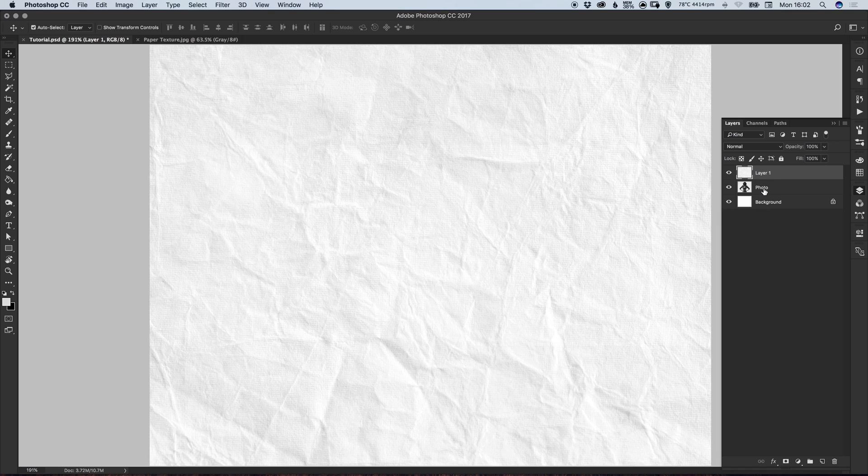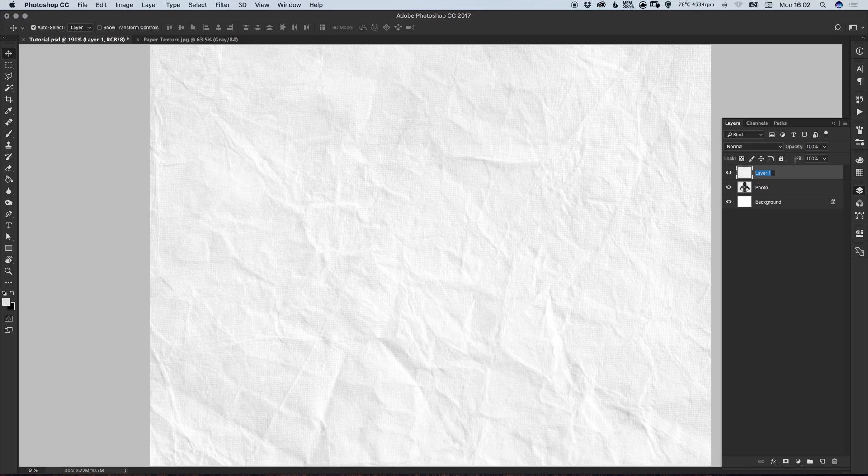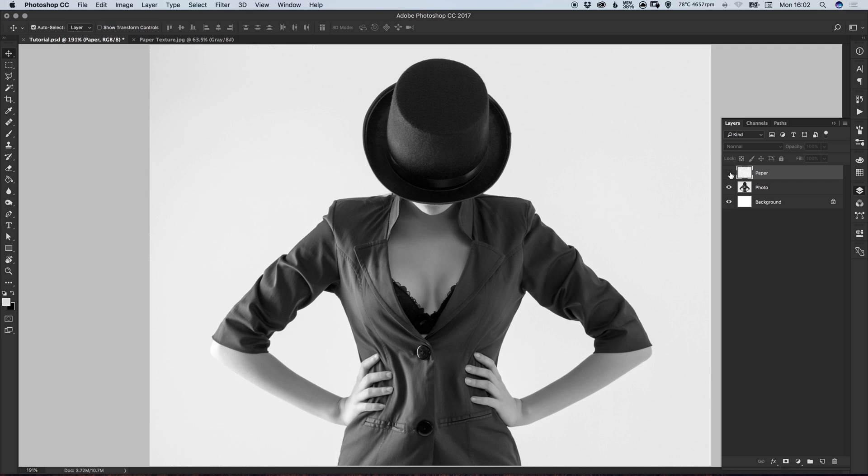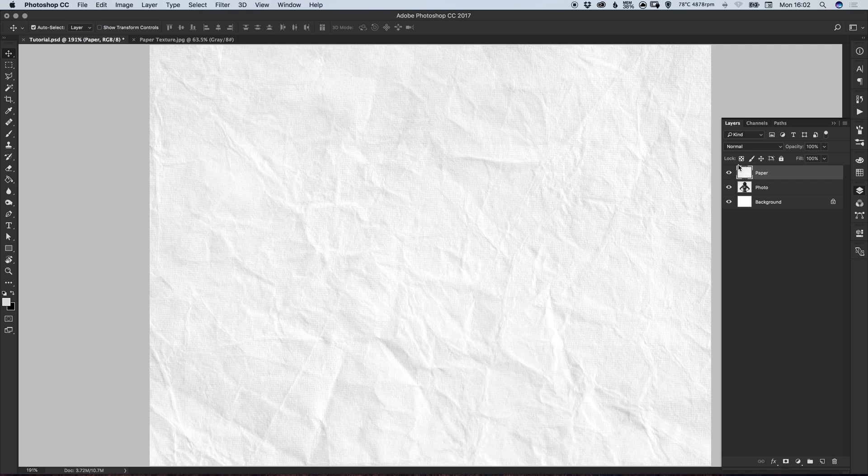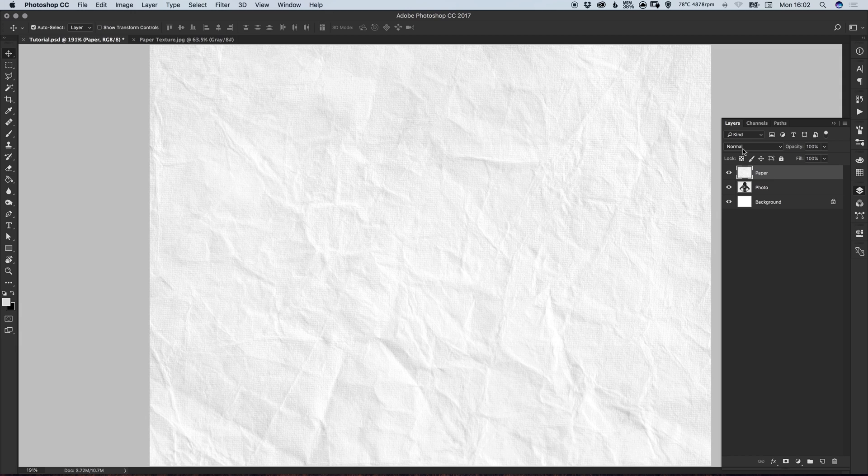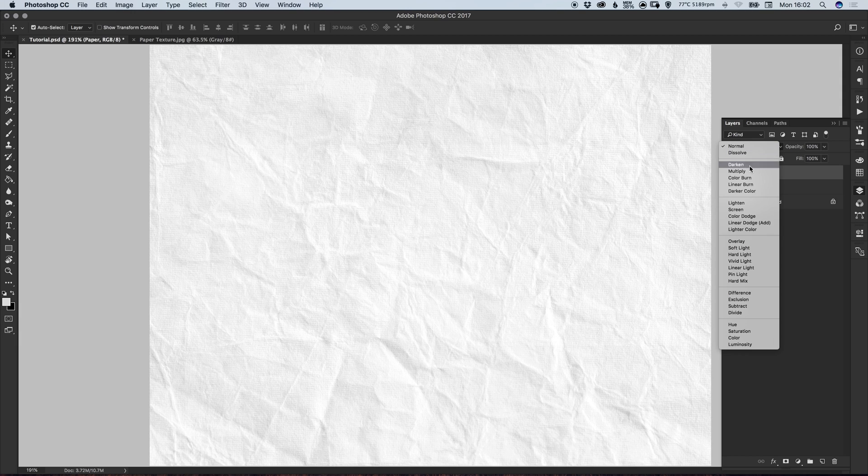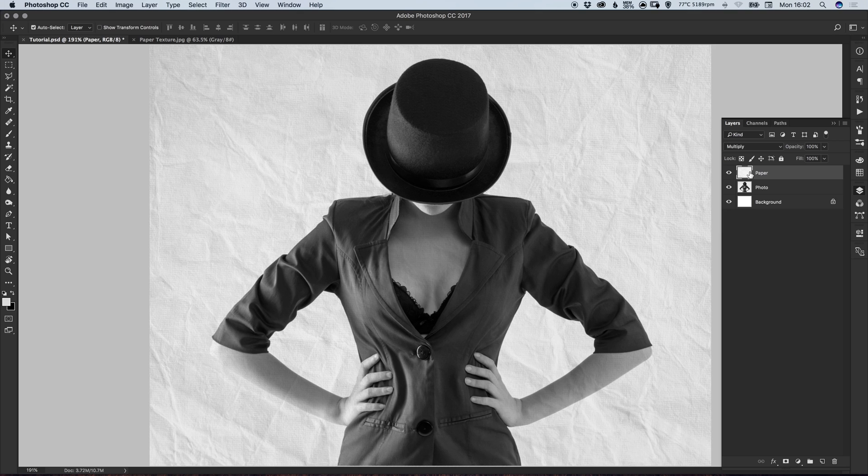So I've labeled my main photo 'photo' and I'm going to call the paper texture 'paper'. So we have the main photo and the paper texture. Now what we can do is with the paper layer selected, just change the blending mode from Normal to Multiply and it will now blend that paper texture through on top of your image.